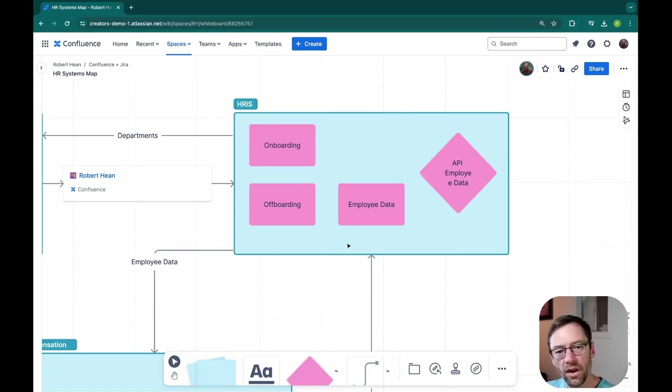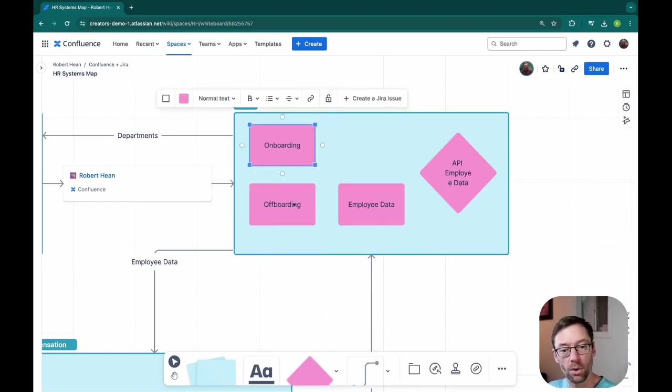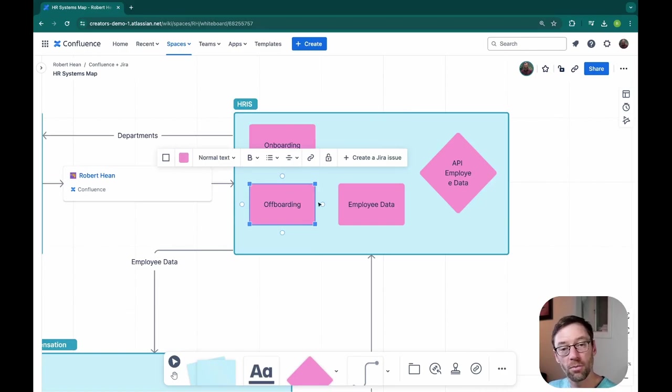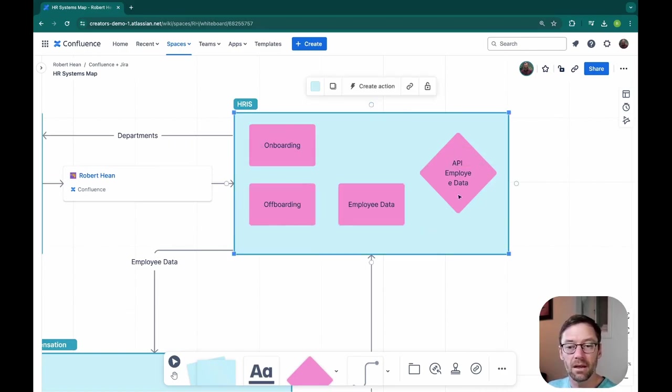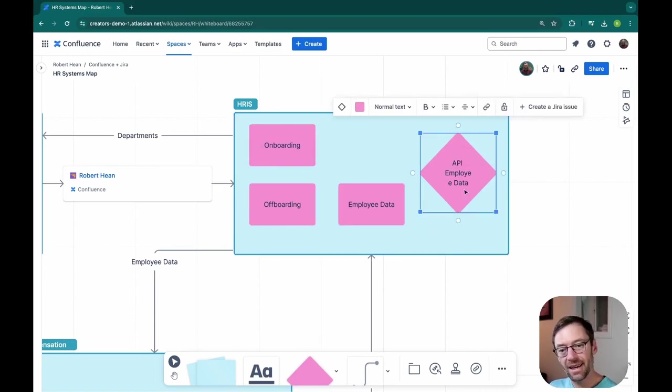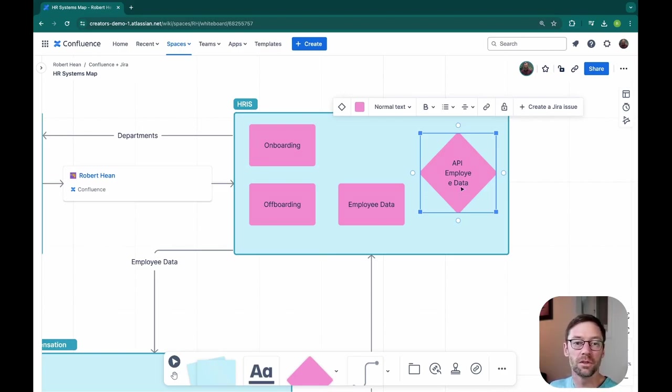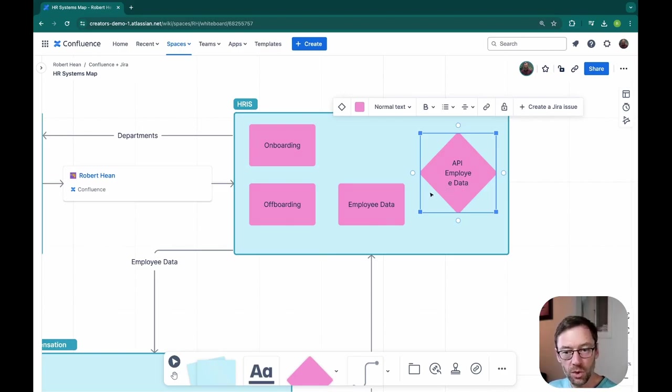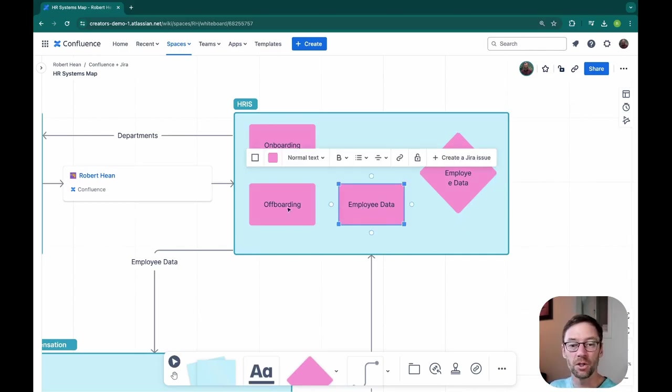So here I have within my HRIS a few modules that I know exist. There's one for onboarding, offboarding, employee data, and an API or interface for employee data that other systems could use. And I've used the diamond to show that it's visually different than my modules.